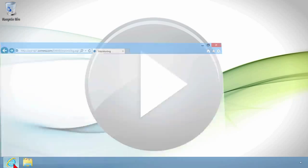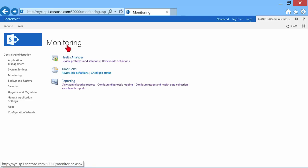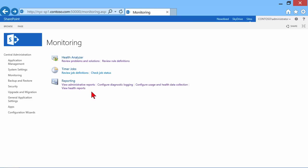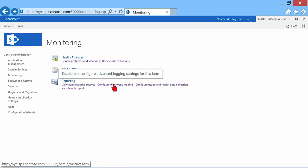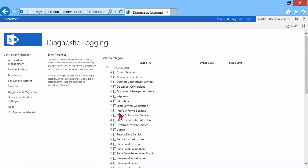As we bring up our central administration, we're already in the monitoring area of central administration. Right down here under Reporting, you'll notice Configure Diagnostic Logging. This will enable and configure advanced logging settings.